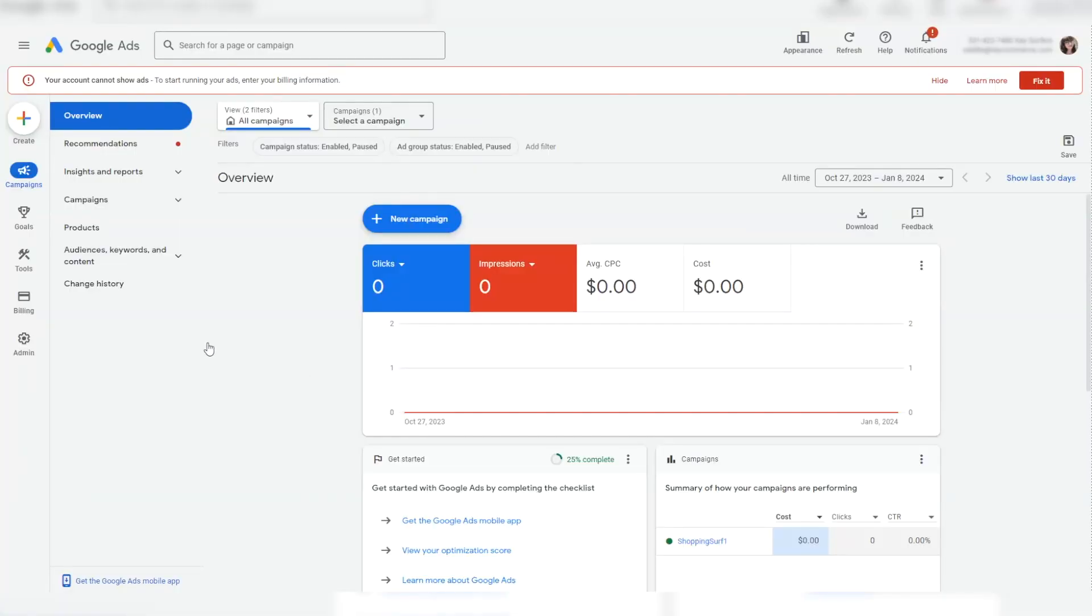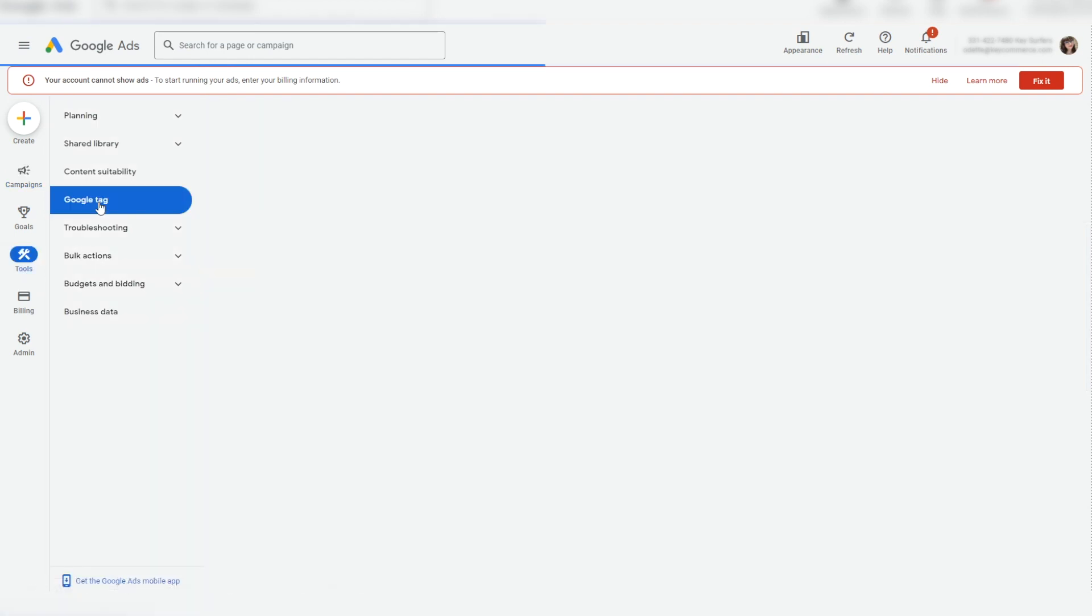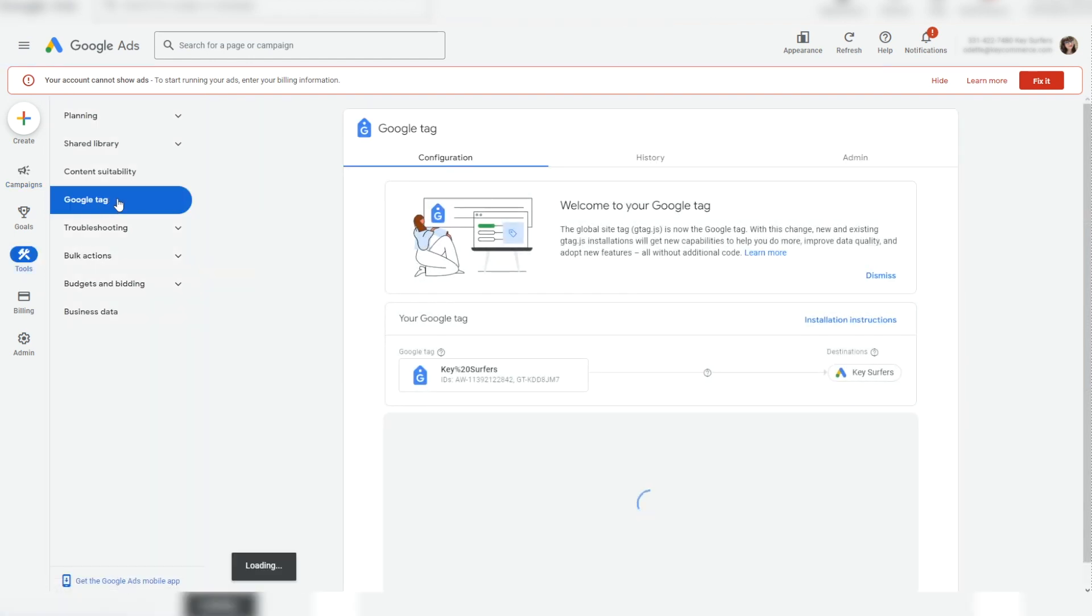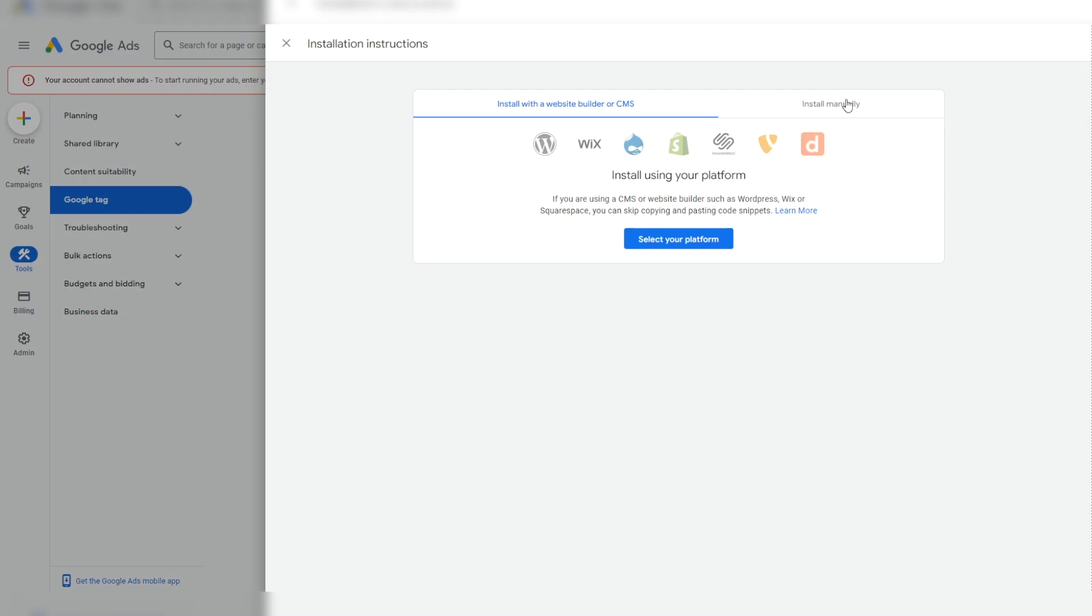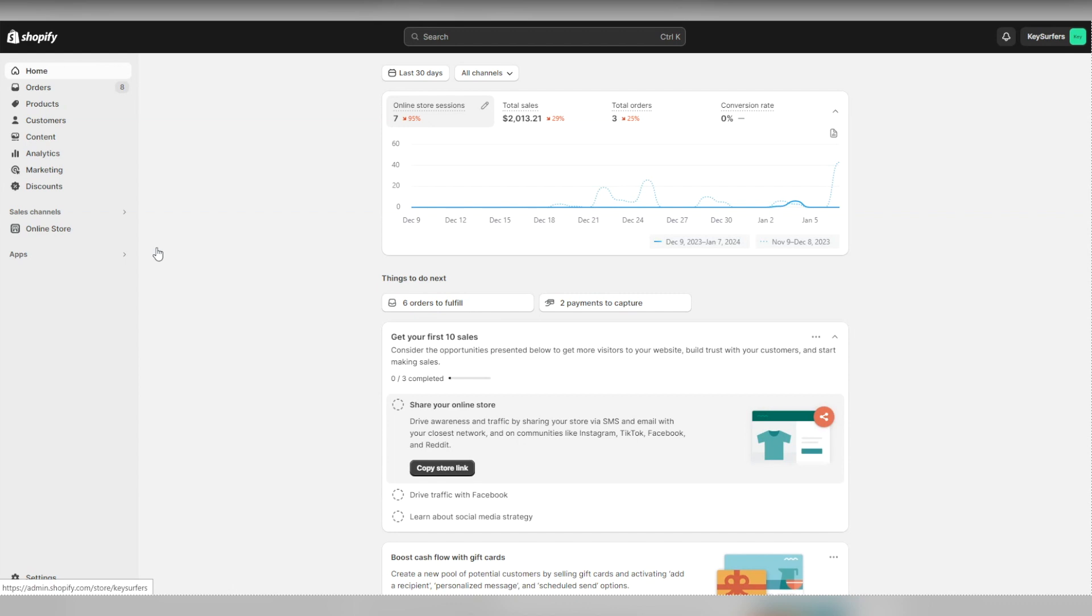Go to ads.google.com and log in if you're not logged in already. Now click on the tools on the left and click on Google tag. Click on the installation instructions and then on manual installation. This button is to copy the code that we need with one click.